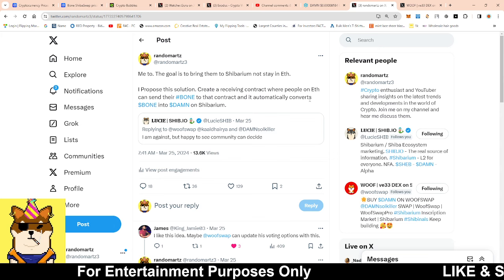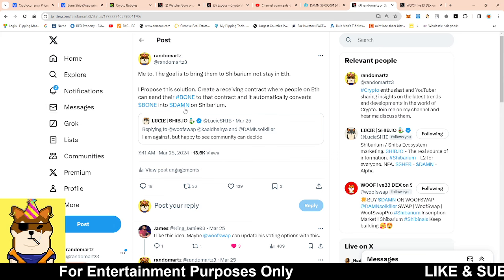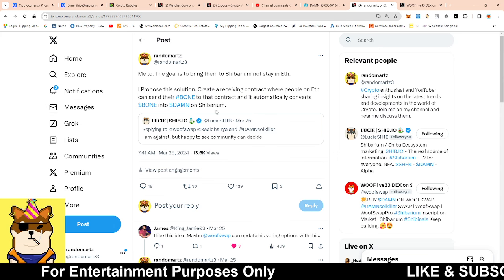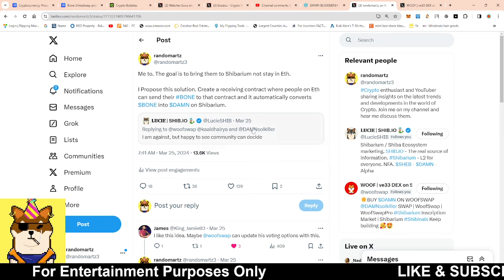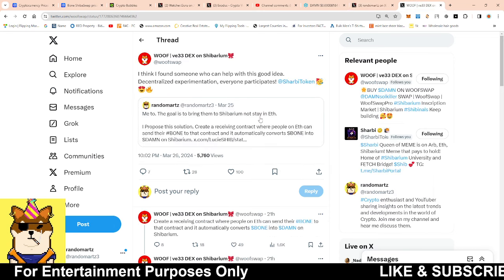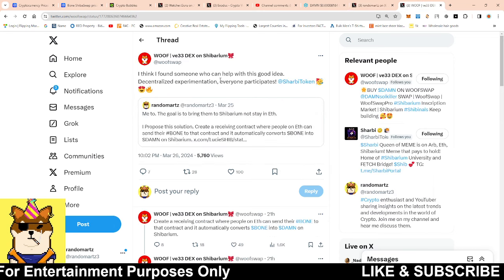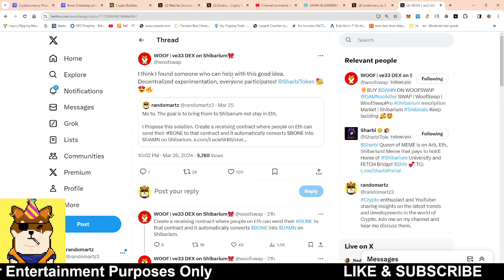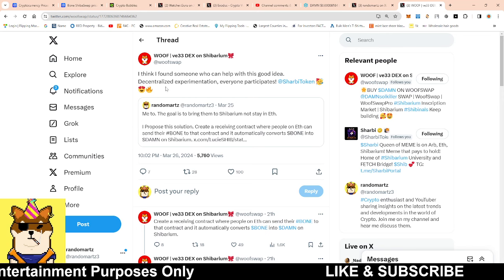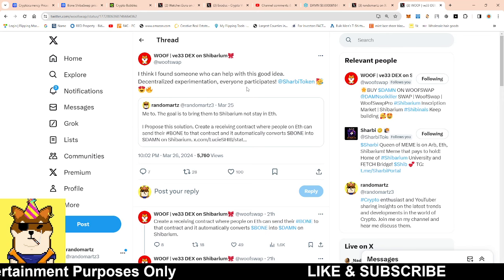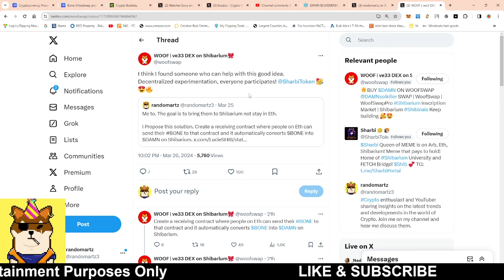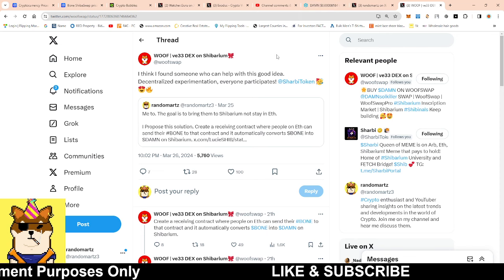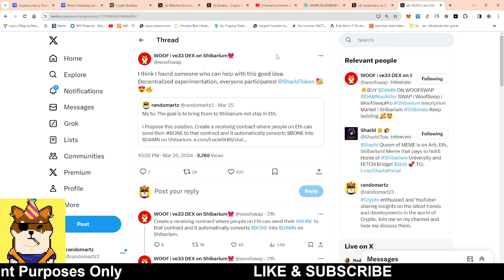This was the proposal I said: create a receiving contract where people on ETH can send their Bone to the contract and it automatically converts Bone into Soul Killer or DAM on Shibarium. The response I got yesterday was: I think I found somebody who could help with this, good idea, decentralized experimental.